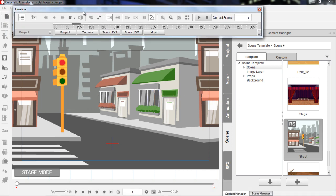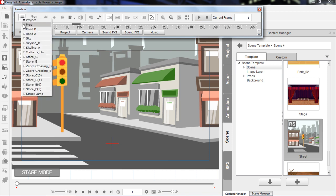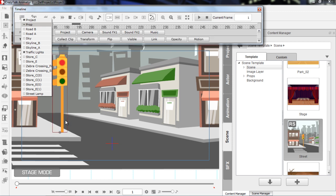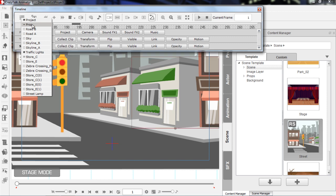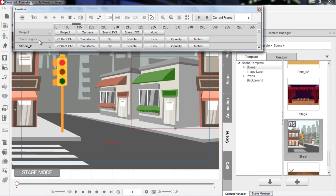Now in the timeline, if I want to select objects in my scene, I can select them from the track list right here. If I go to props, I can select the road, the sky, or the traffic light here. You can see it's surrounded by a red selection box when I select that, and those tracks will appear in my timeline. We also have the project track, which includes our camera, sound effects and music. The traffic light and store props have different tracks available: motion, opacity, link, and transform. We'll talk about all of these later.